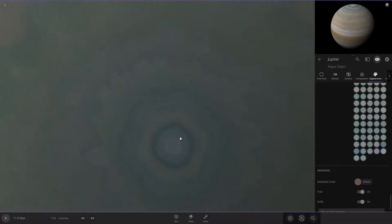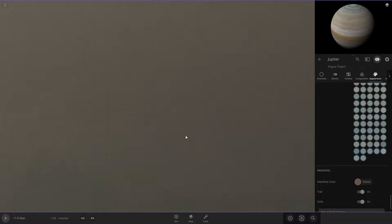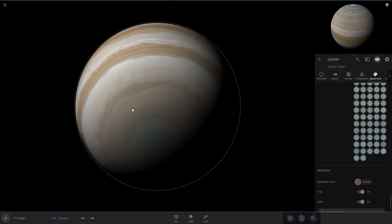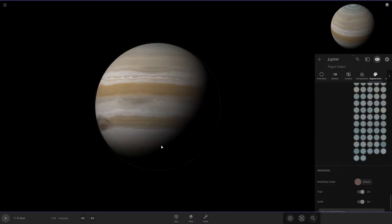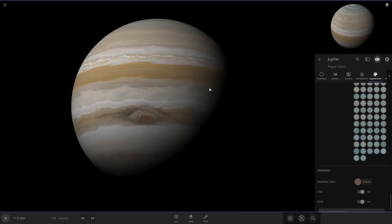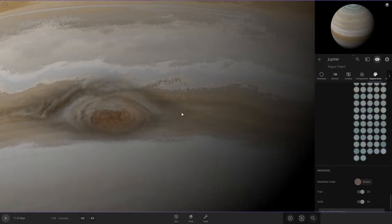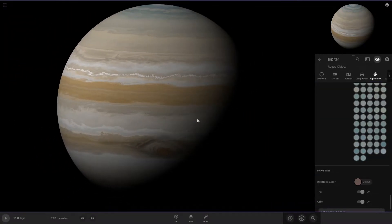All the way down, you can see all of the little rings in here. And it's got their big red spot, as Jupiter always does.